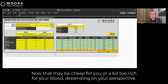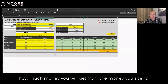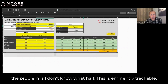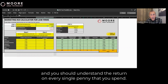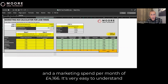That might be cheap for you or a bit too rich for your blood, depending on your perspective. But you've really got to understand here: the objective is to understand how much money you will get from the money you spend. This is eminently trackable, and you should understand the return on every single penny that you spend. So we've got the annual marketing spend of £50,000 a year and a marketing spend per month of £4,166.